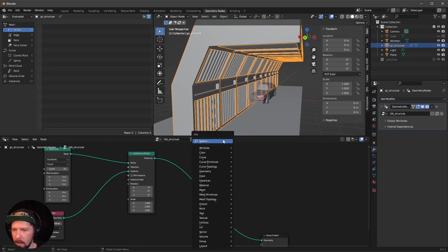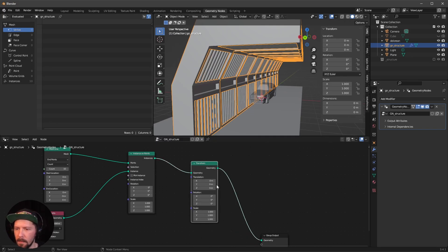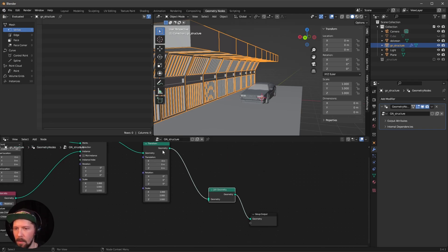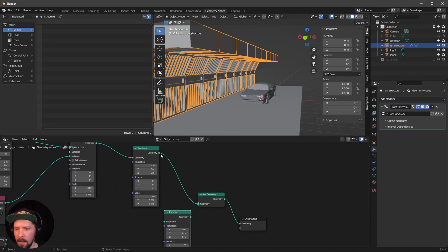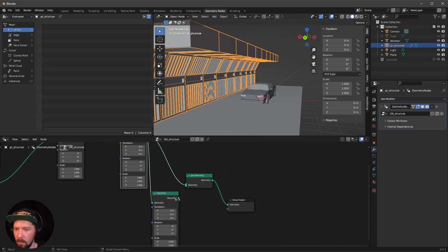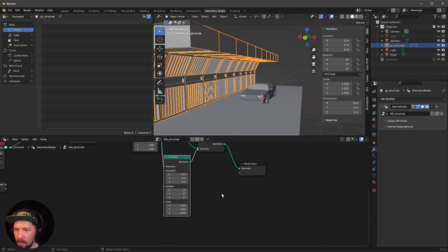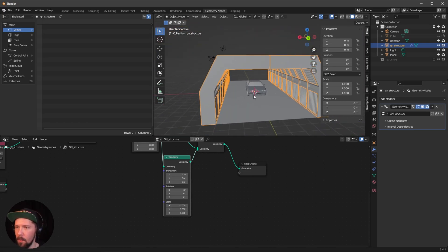That's looking good, but we need to offset it to the side. Search for a Transform node and bring it in — move it on X by adding 4. To mirror it, add a Join Geometry node. Duplicate the Transform with Shift+D, feed its geometry into Join Geometry, set X scale to minus 1, and now we have a perfect mirrored match.